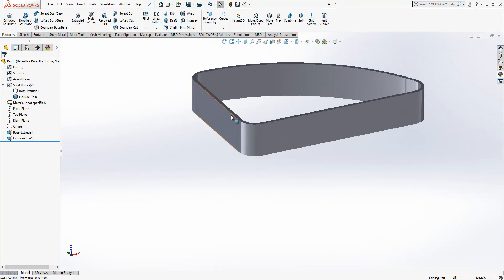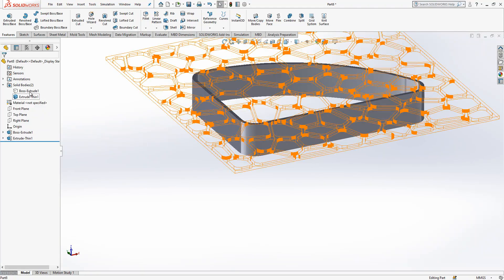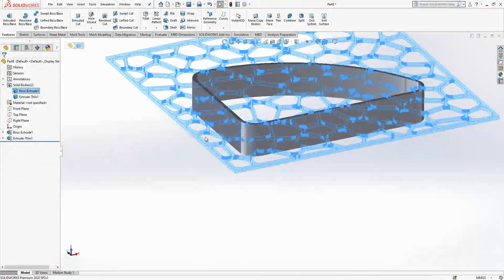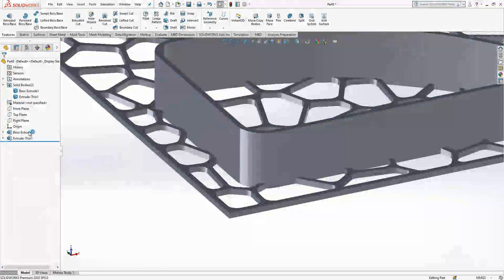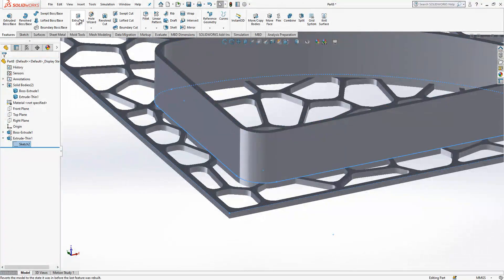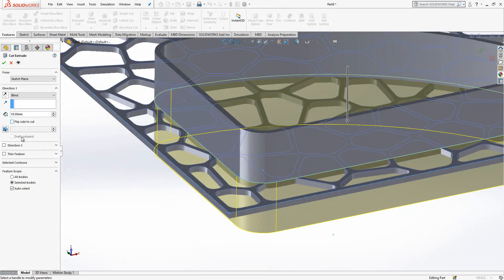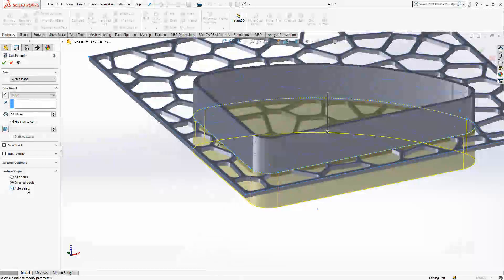We now have two solid bodies. Show this second body and select this sketch, then do a cut extrude — flip side to cut, so the inside will be protected and the outside will be cut. If you click this one and say okay, the cut operation will finish.